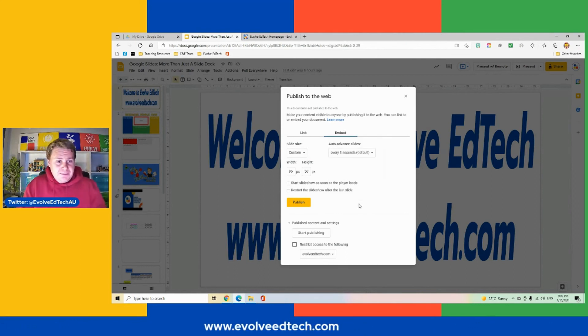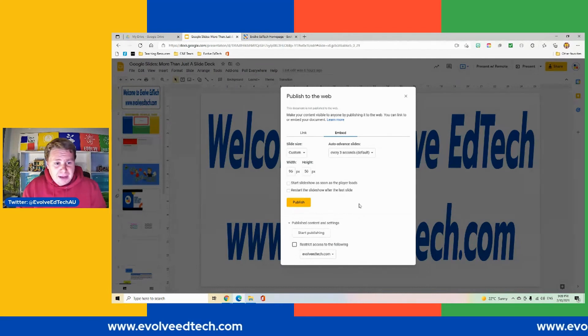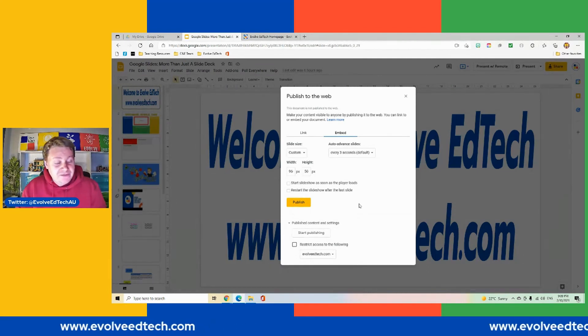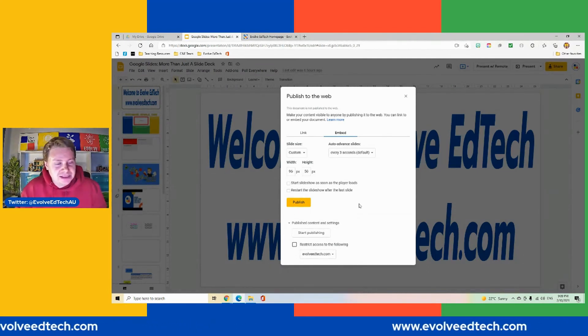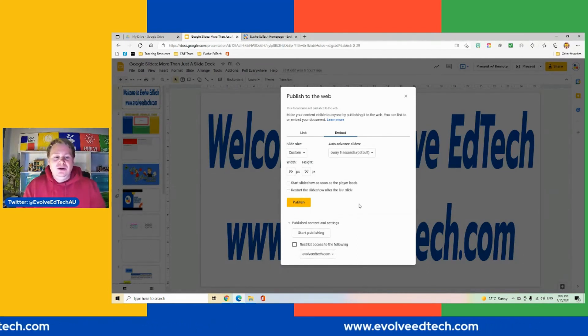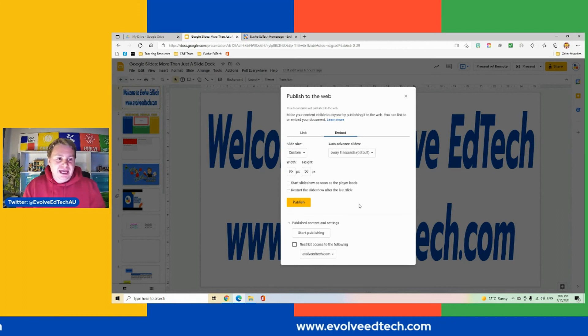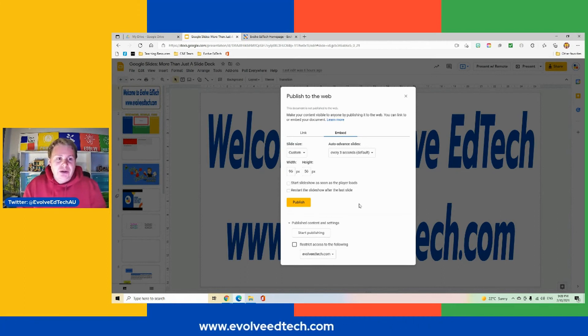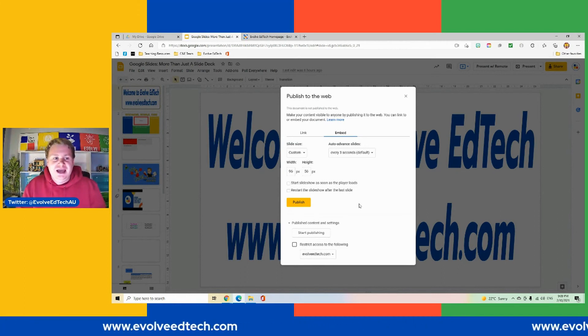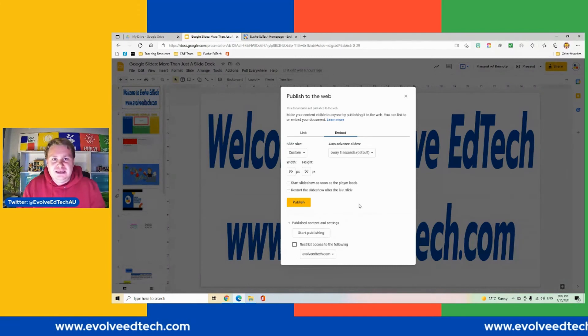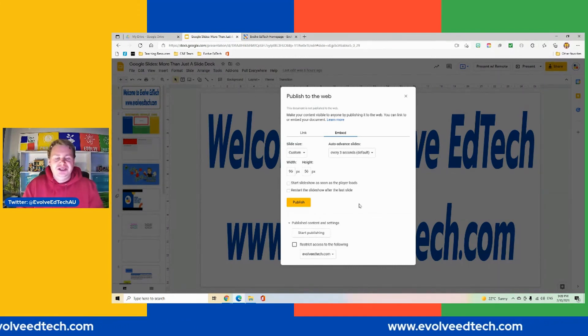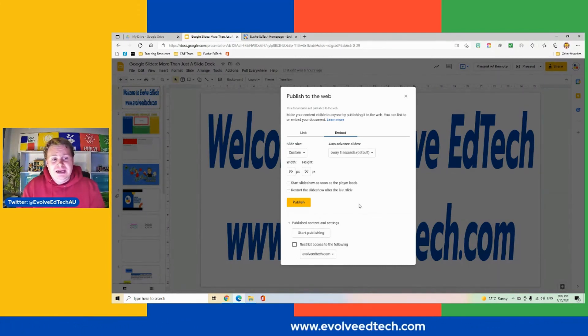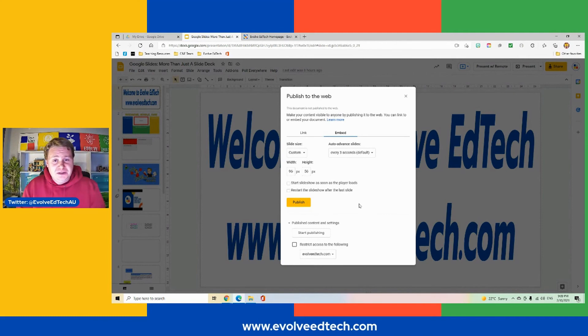Well, there you go. Another little tip and trick about Google Slides. We're not doing Microsoft this time. About Google Slides and just showing you that there is more to Google Slides than just being a slide deck. There are so many other little features and functions that you might not be aware of until somebody tells you.